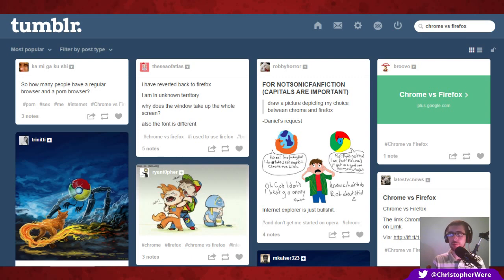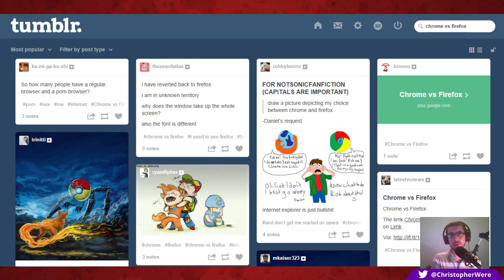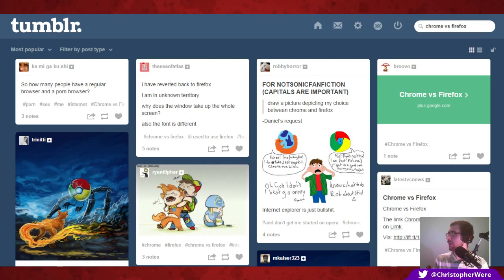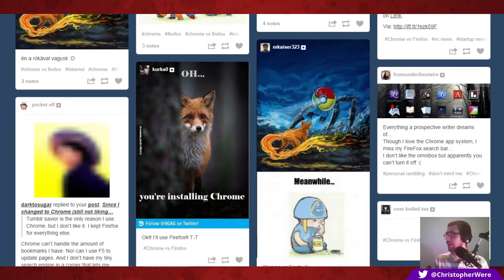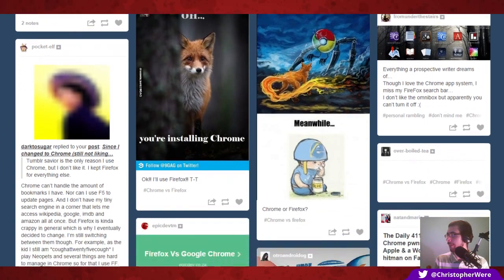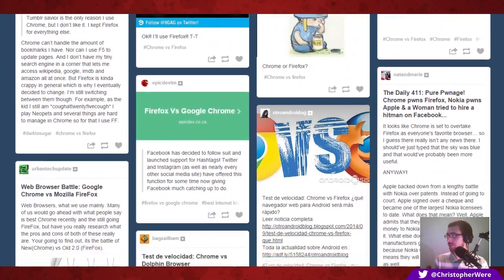I've been using both browsers simultaneously, so I've got a good feel for them. I've been using both primarily on Windows for day-to-day work, but there are some caveats to running them on Linux-based distributions as well, because of how Linux handles its software versus how Windows does. Right now I've just searched Tumblr for 'Chrome versus Firefox' to give you something to look at as I'm talking.